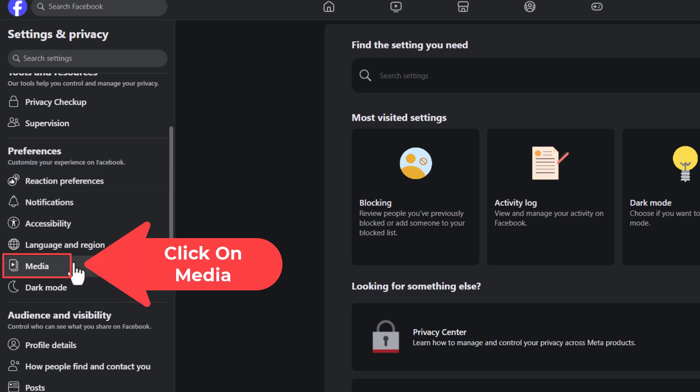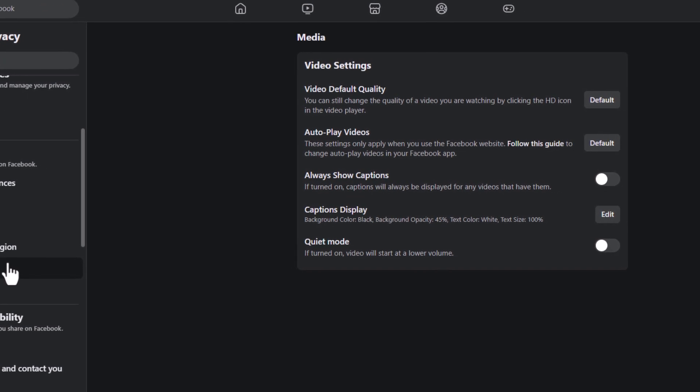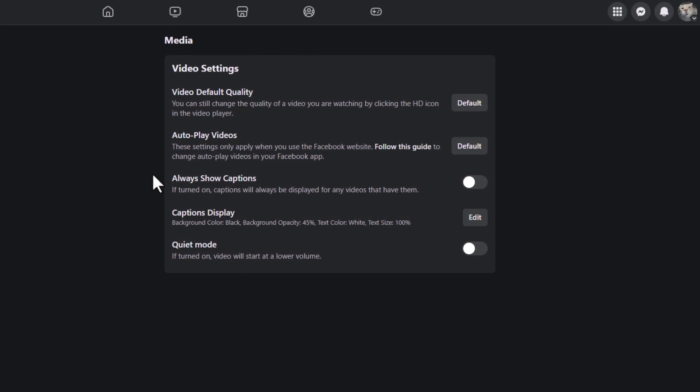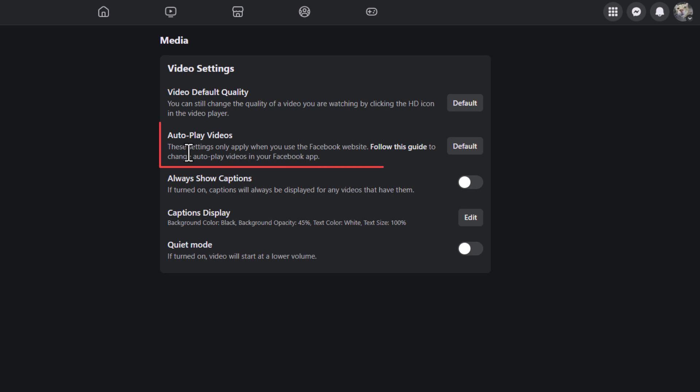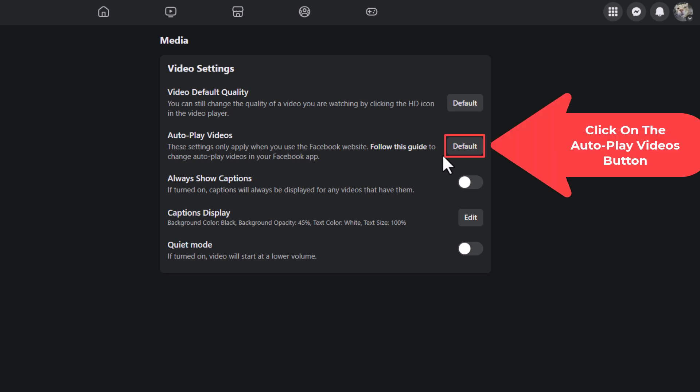Then in the center pane, right up here, Auto-Play Videos—by default it's probably set to Default. You want to click on this button right over here.